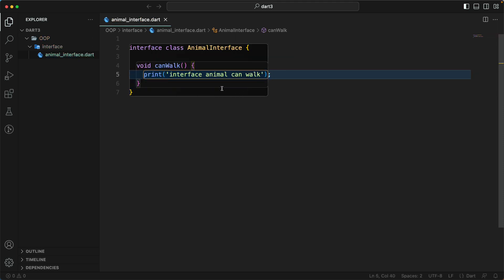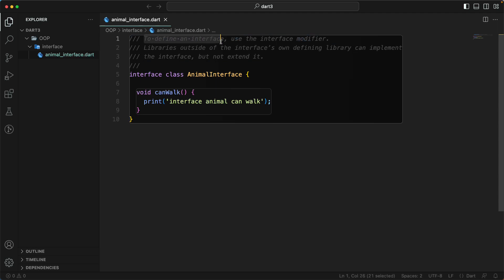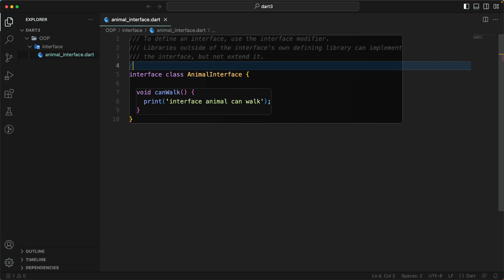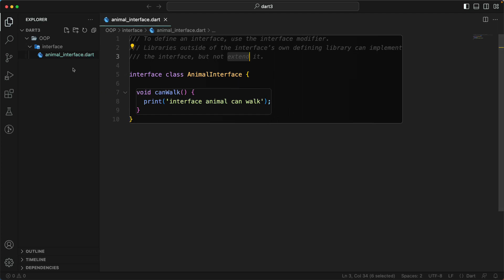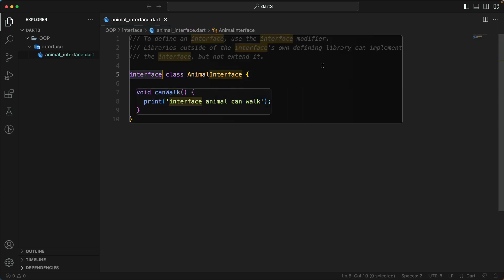Let's add a comment here. To define an interface, we use the interface modifier. A library outside of the defining library can implement the interface but not extend it. In Dart, we consider this particular file as the library itself. So once you go outside this library, you can only implement this interface — you cannot extend it.